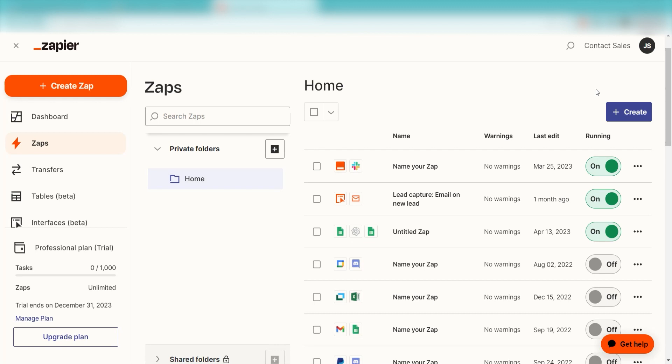Zapier is a no-code tool that makes it easier for anyone to automate workflows across 5,000 plus apps. If you don't have an account, there's a link in the description for a free 2-week trial so you can try it risk-free. Let's dive in!